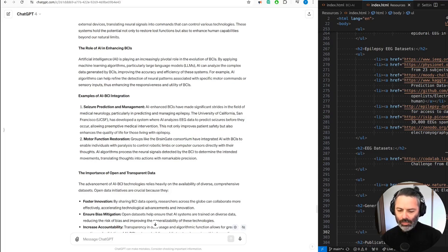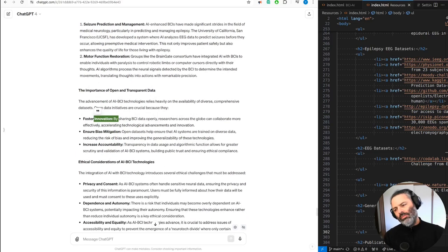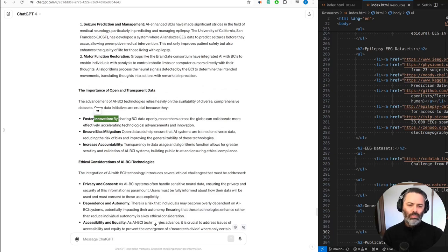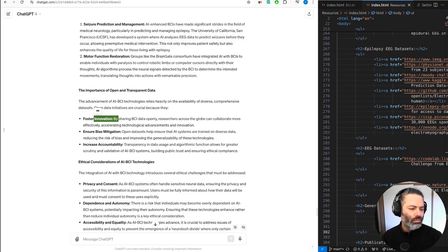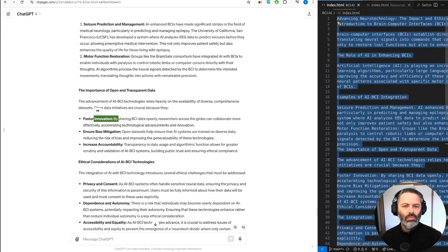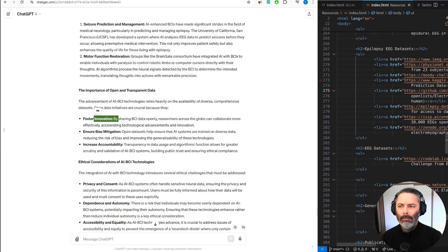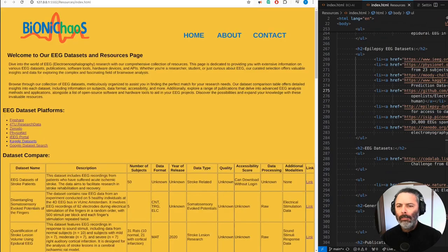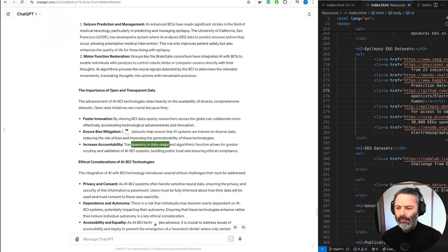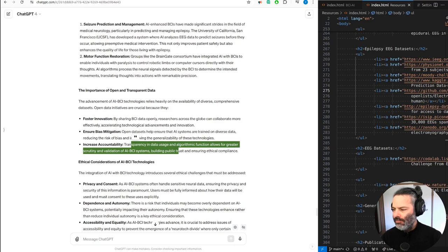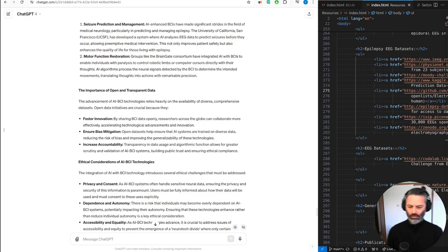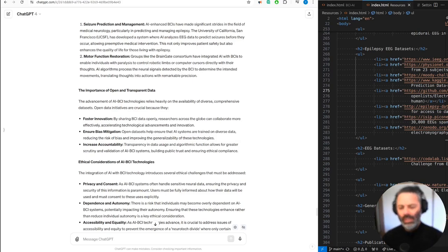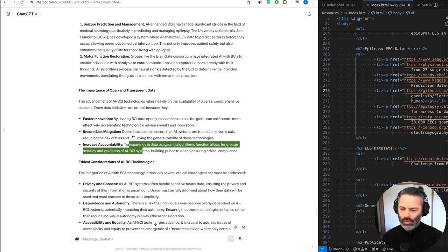The importance of open and transparent data. Yeah, that's the one I primarily ask for. The advancement of AI-BCI technologies relies heavily on the availability of diverse, comprehensive data sets. Open data initiatives are crucial because they foster innovation. By sharing BCI data openly, researchers across the globe can collaborate more effectively, accelerating technological advancements and innovation. Ensure bias mitigation. Open data sets help ensure that AI systems are trained on diverse data, reducing the risk of bias and improving the generalizability of these technologies. Increase accountability. Transparency in data usage and algorithmic function allows for greater scrutiny and validation of AI-BCI systems, building public trust and ensuring ethical compliance.